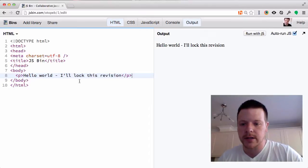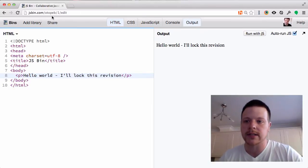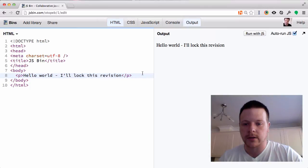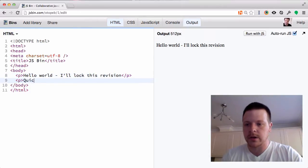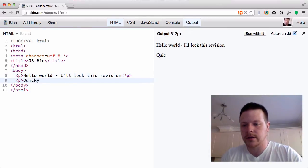So this is a bin I've just created. I haven't saved it — it's just automatically saved. I'll go ahead and lock the revision, and I'll make a quick change.